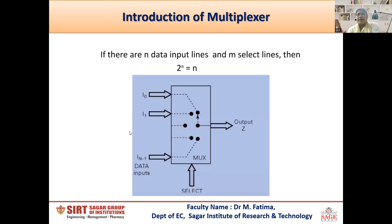Different input lines are available on the input of the multiplexer and these input lines will be connected to the output line. It depends on this formula: 2 raised to m equals n, where m is the number of select lines and n is the number of data input lines. If the value of m is equal to 1, then this will be 2 raised to 1, meaning there is only 1 select line.